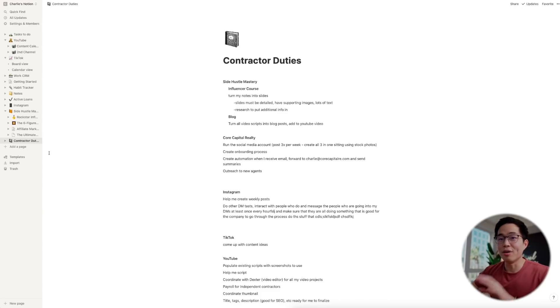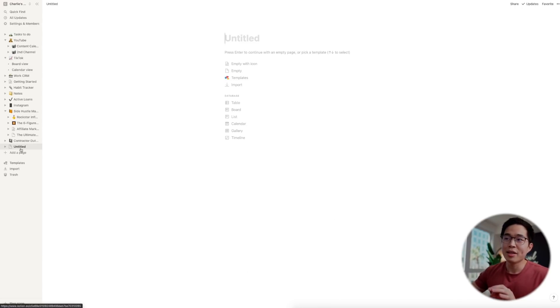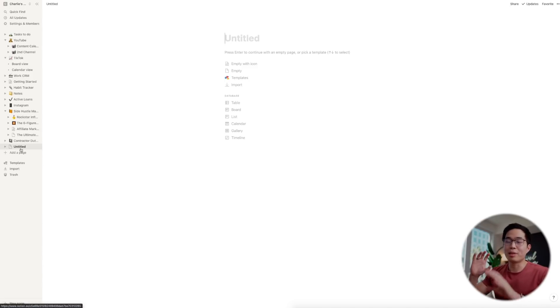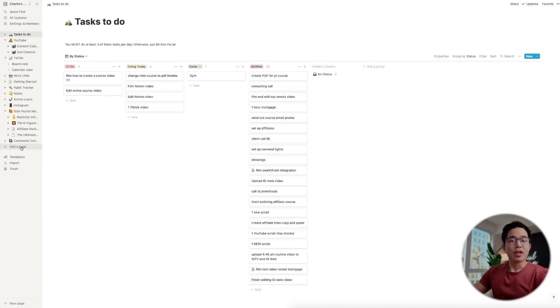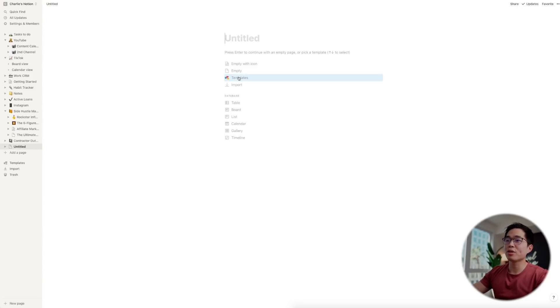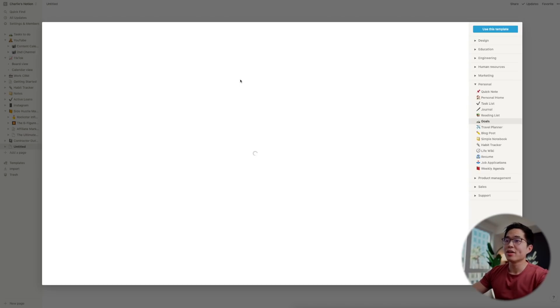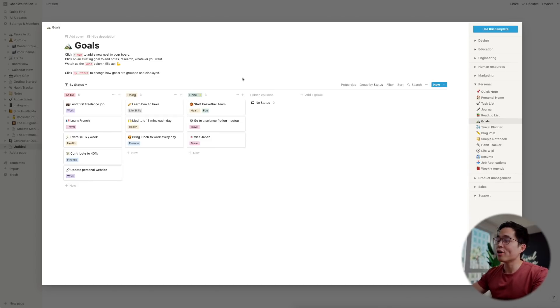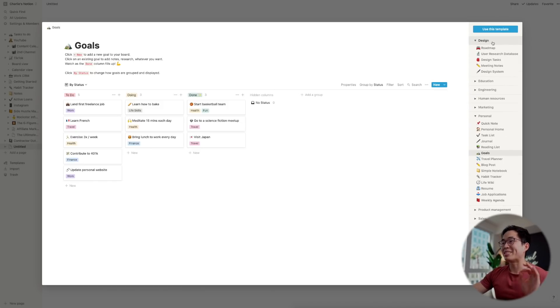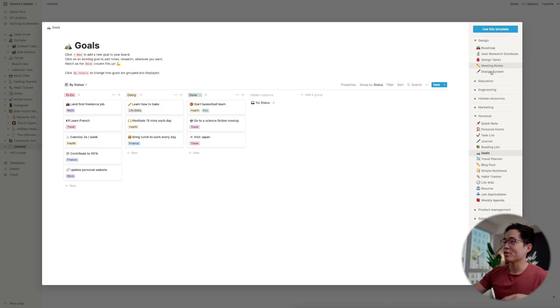Now one thing I really want to show you guys is all the different types of pages that you can add, because to be honest I'm probably using like 10 to 20 percent of the possibilities that Notion offers you. If you come here to add a page, you click on that and then you go to templates. This is where Notion really shines, because they have a ton of pre-built templates that you can start using right away.